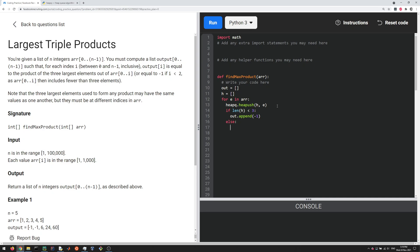If it's greater than or equal to three, let's do an else here. If the length of h is greater than three, then we want to pop, because we always want to keep track of the largest three and we don't want to keep track of everything. In this case we do heapq.heappop of h.